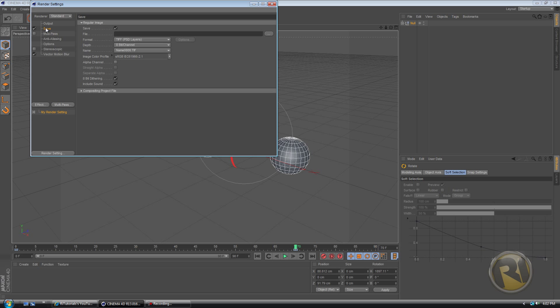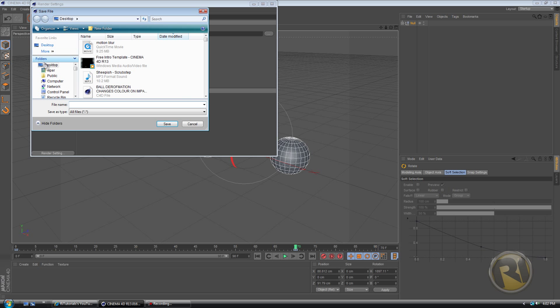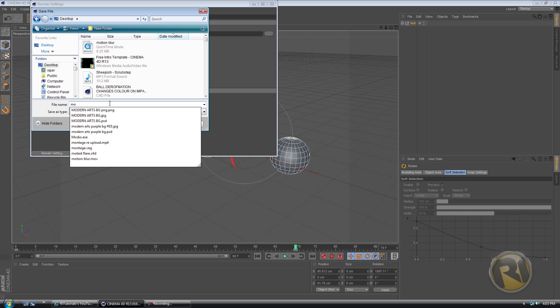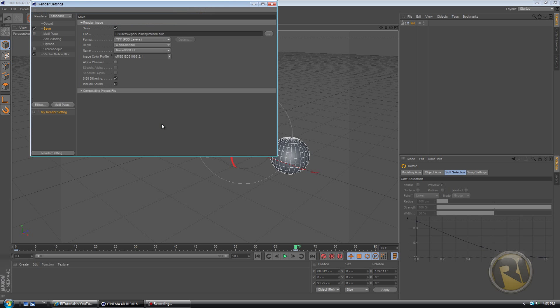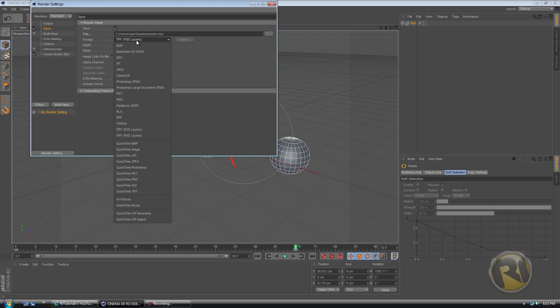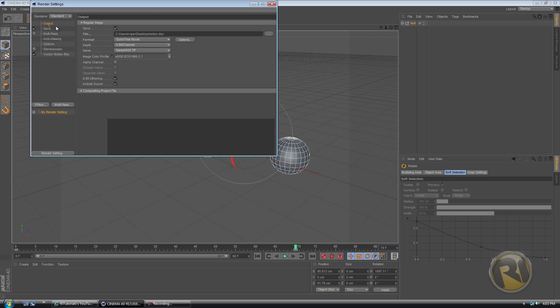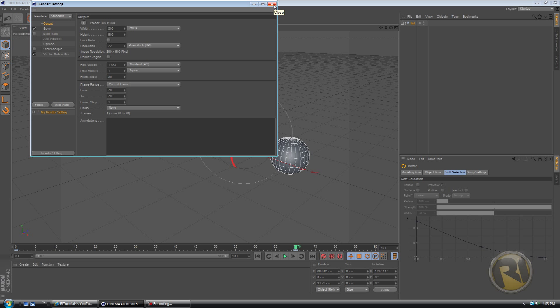And just select where you want to save it. Name it. Then select which format. And you can select whatever width and height you want. 1280 by 720 is YouTube HD settings.